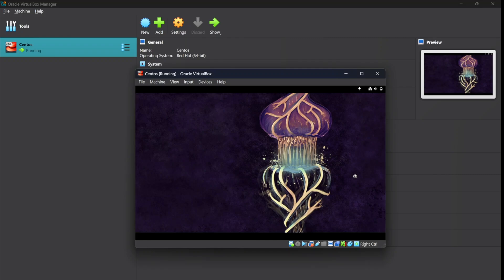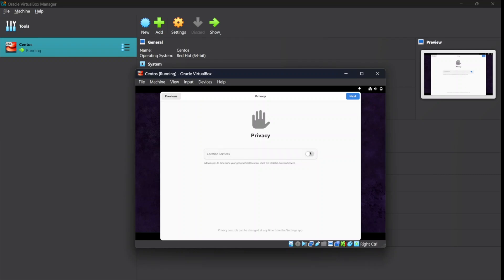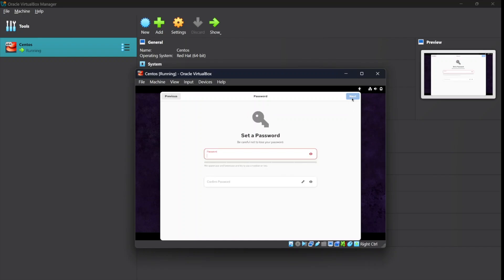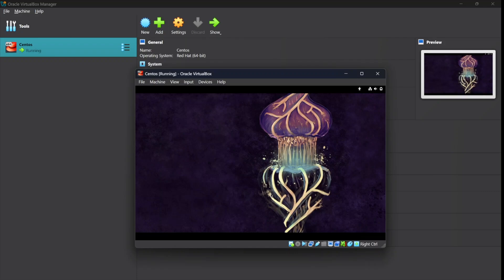Our Linux CentOS operating system is ready to use. Click on 'Start Setup' for the first-time one-time setup. Disable location services since we are using this for testing. For user creation, since we only created the root user, create an additional user — I will name mine 'paul' with username 'paul'. Set a password and click Next. Everything is done and you are ready to start using the CentOS operating system.